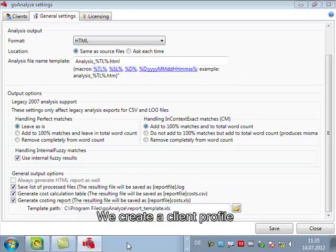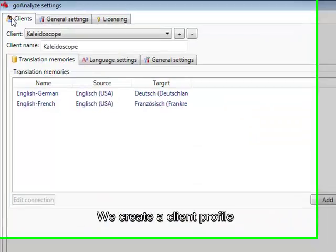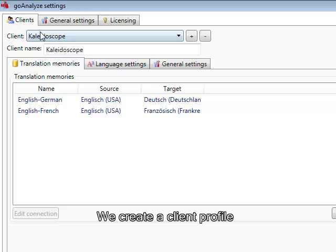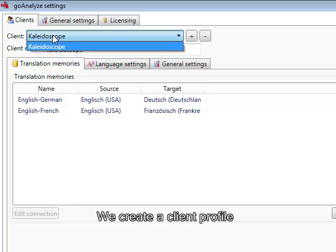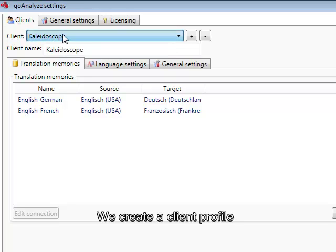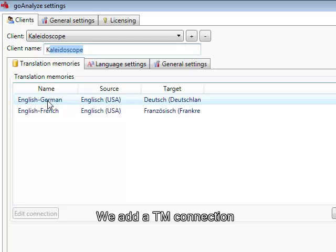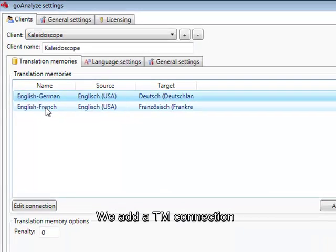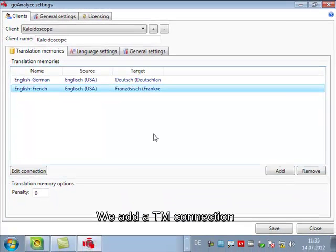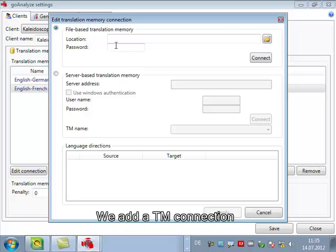So let's store it and then let's look at the client settings. So you can see we have clients, you can add as many clients as you want to give them a certain name and you can see this client already has a German and French translation memory. So let's add another one.